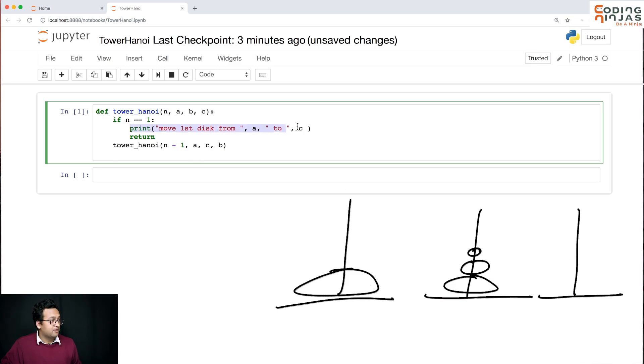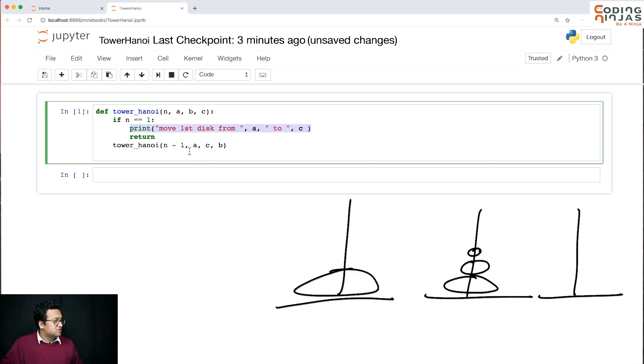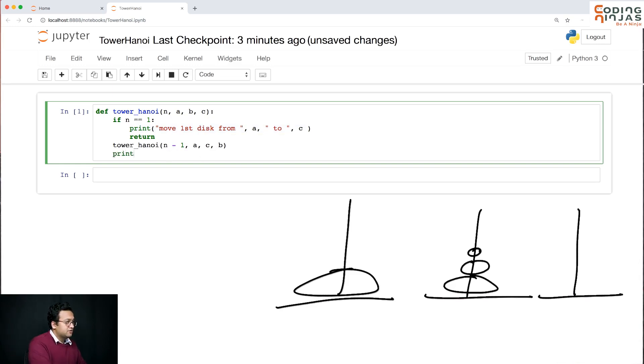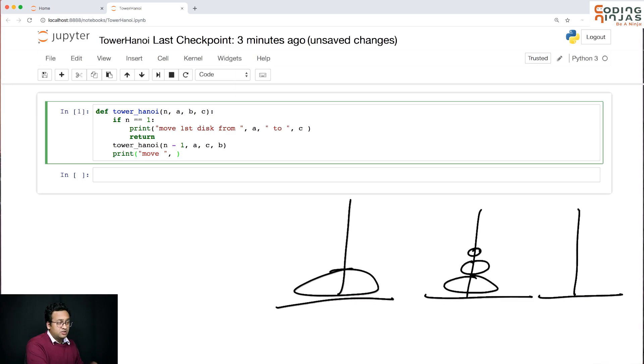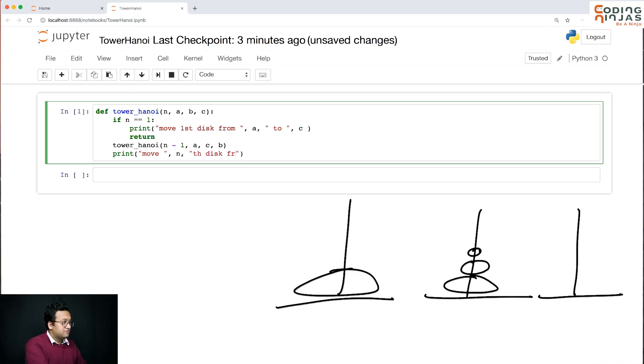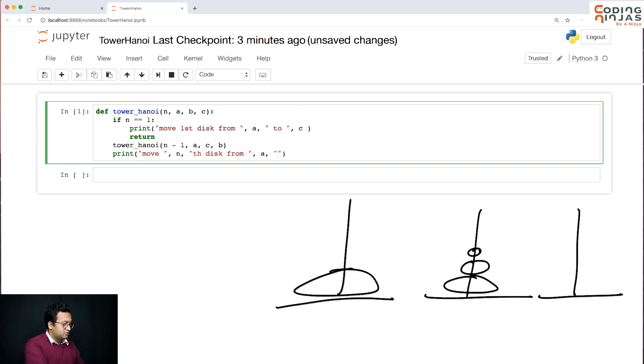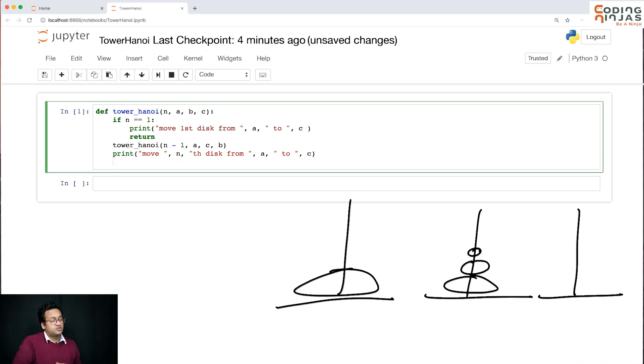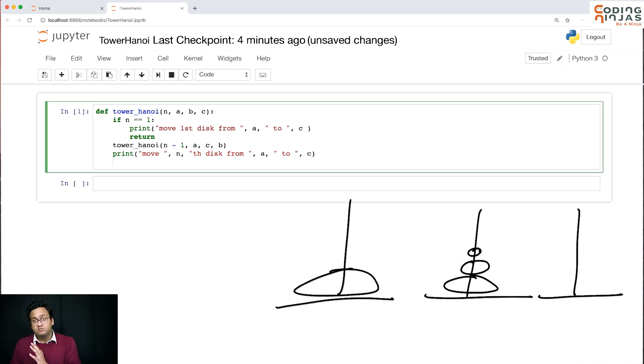Now we're going to move this single disk to c from a. So similar print, let me write it again - this is the nth disk, the largest disk. So move nth disk from a to c. So the nth disk has been moved from a to c.